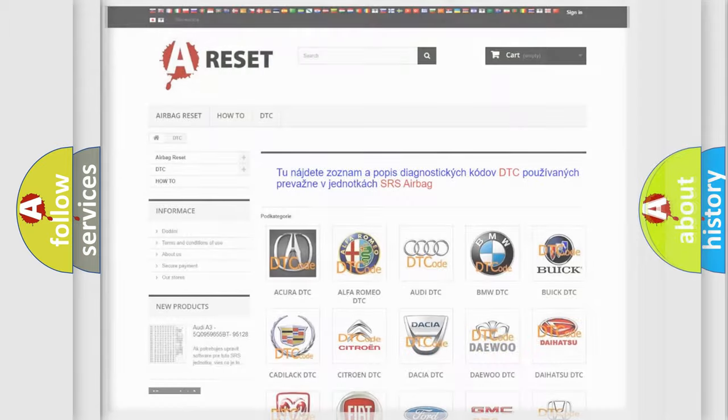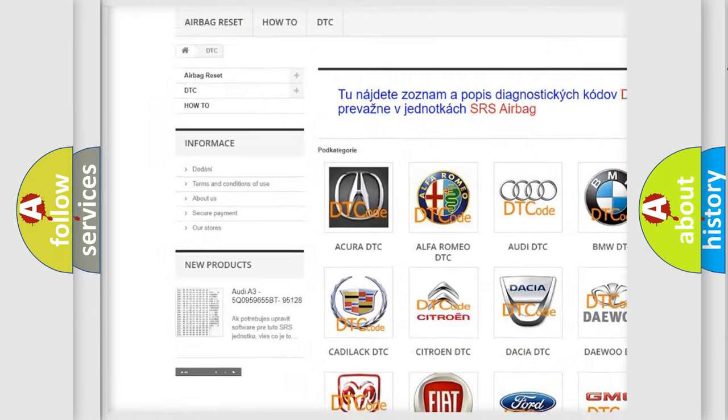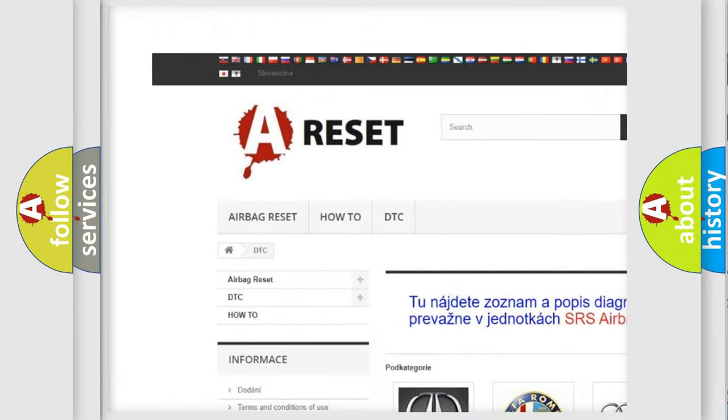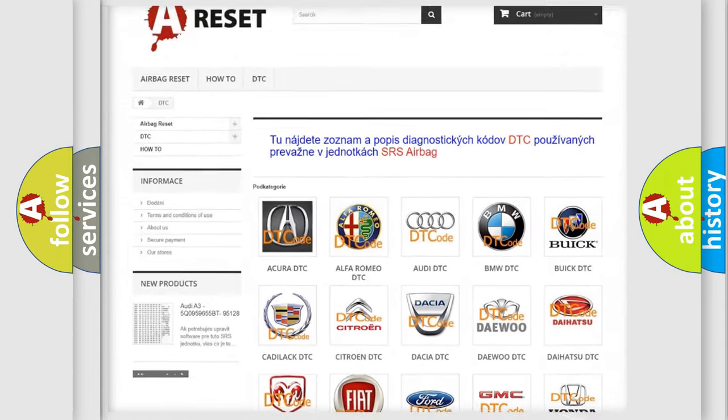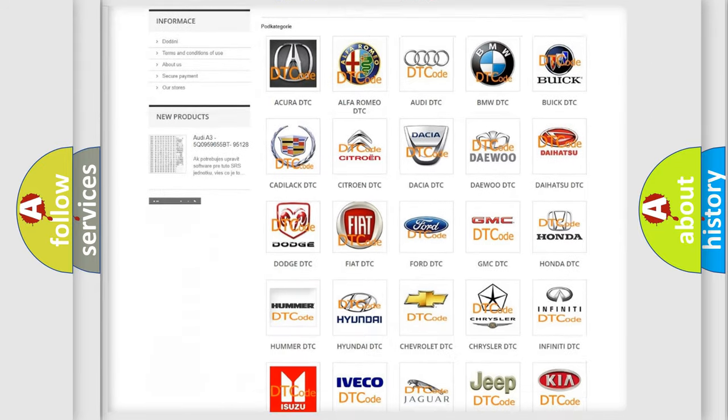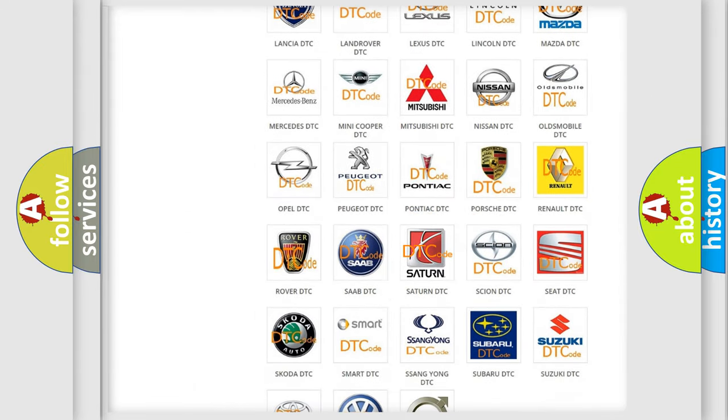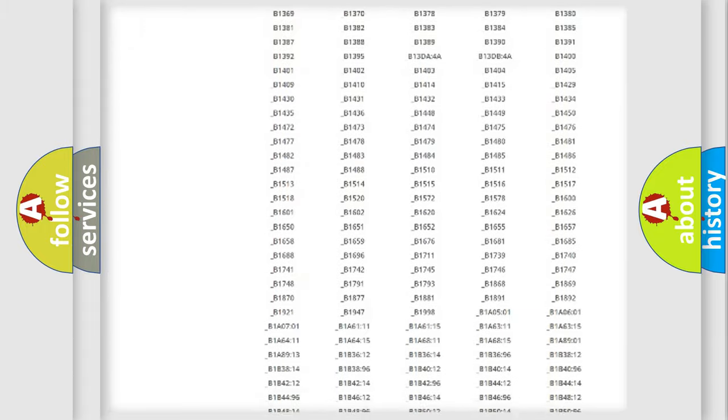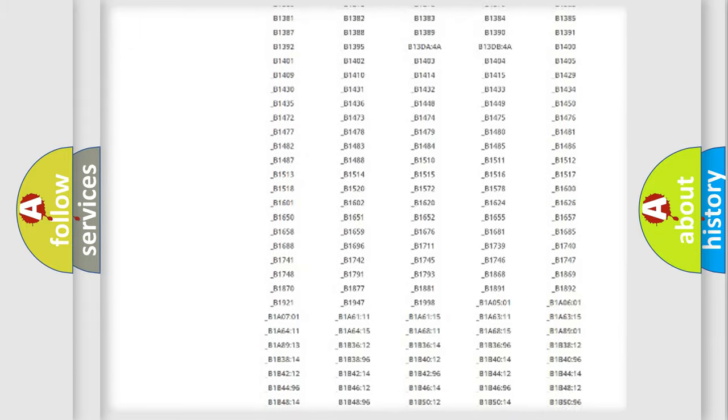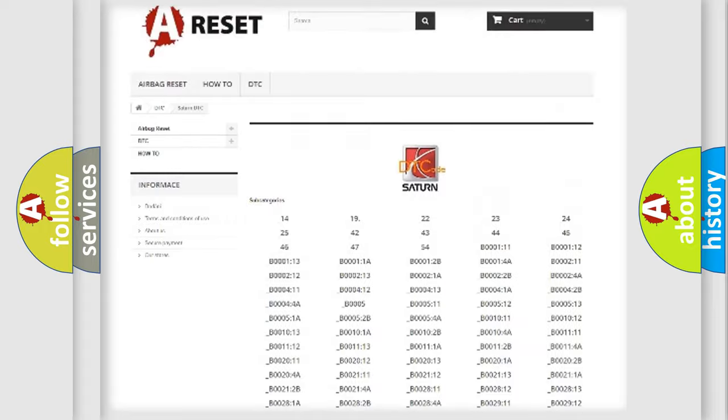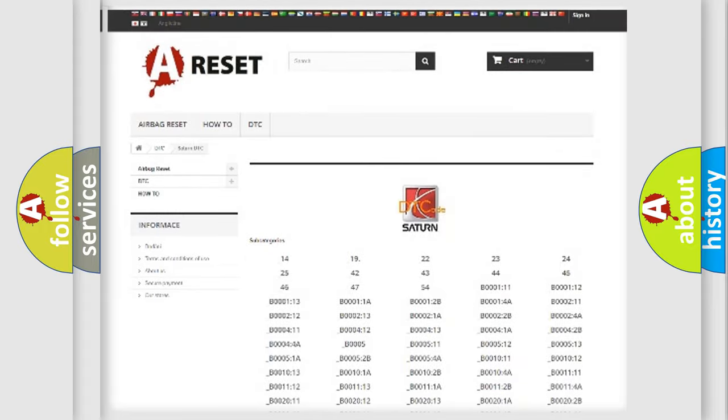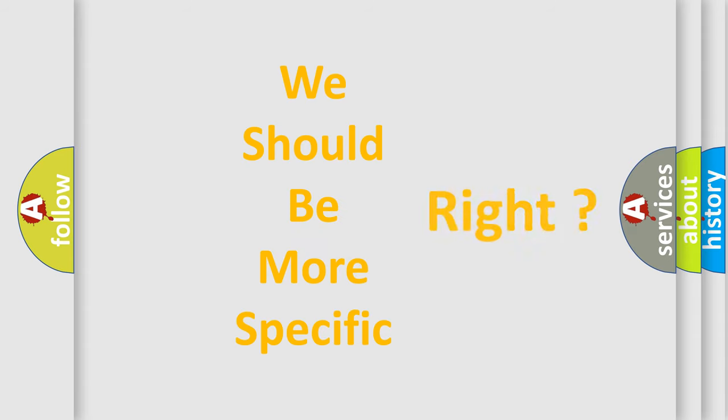Our website airbagreset.sk produces useful videos for you. You do not have to go through the OBD2 protocol anymore to know how to troubleshoot any car breakdown. You will find all the diagnostic codes that can be diagnosed in SAT and vehicles, also many other useful things. The following demonstration will help you look into the world of software for car control units.